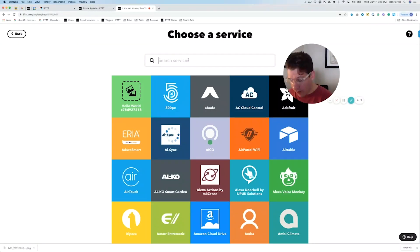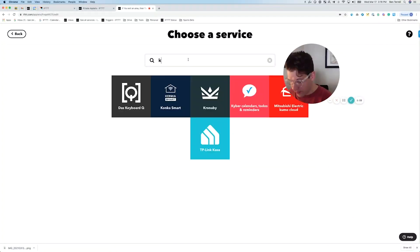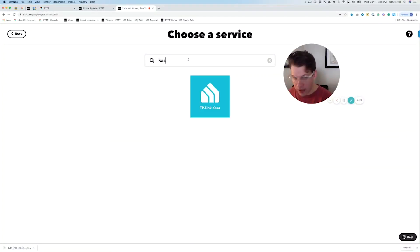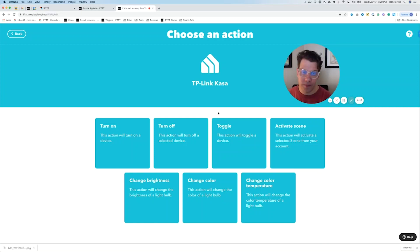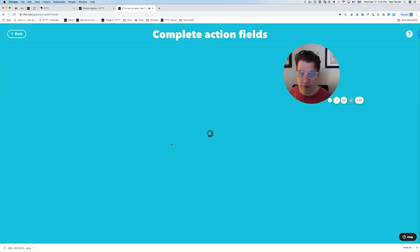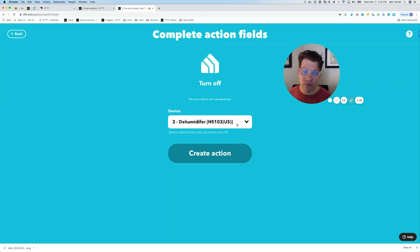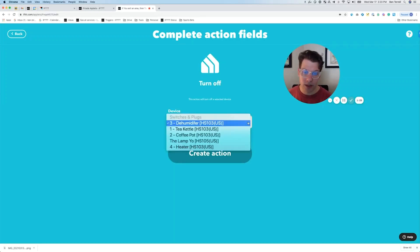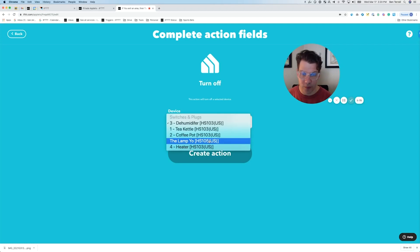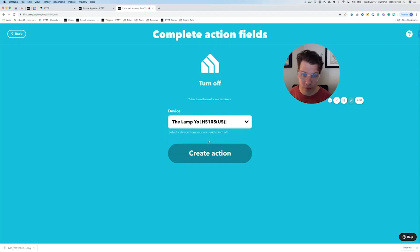So I'm turning off my office lights. I also want to turn off a lamp that I have in case I forget. So I'm going to turn off my office using TP-Link Kasa, and I'm going to click turn off. And the one we want to turn off is the lamp. And I'm going to click create action.